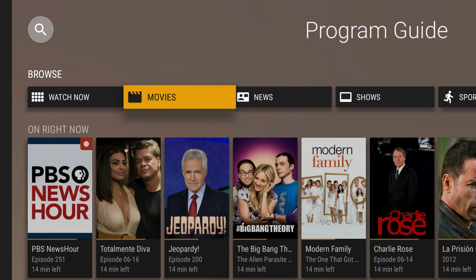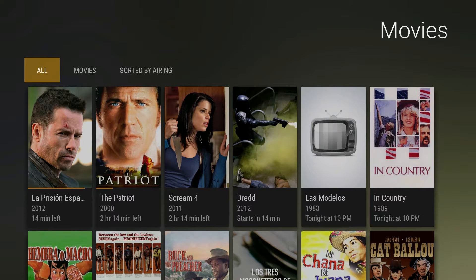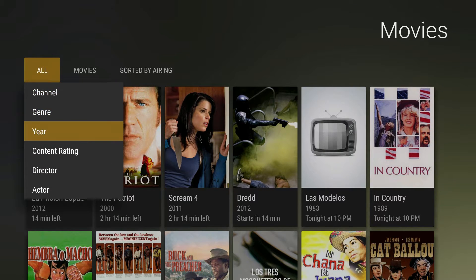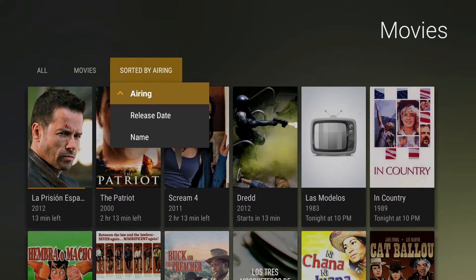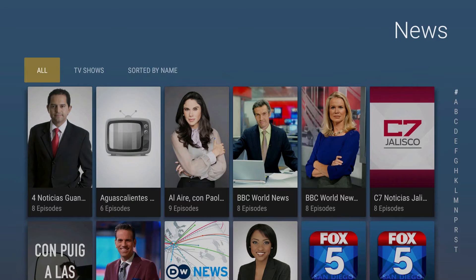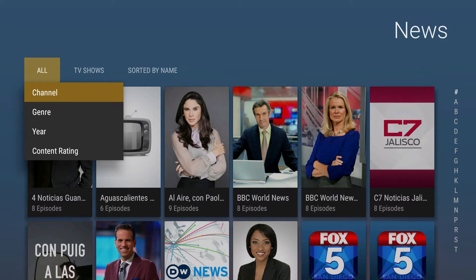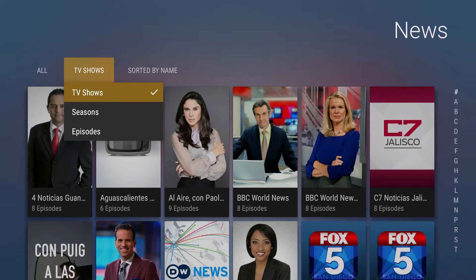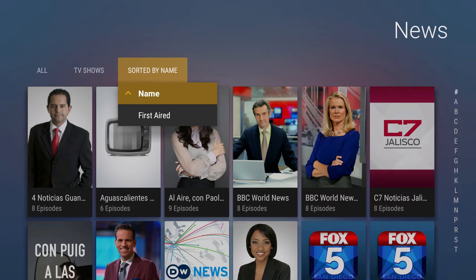The next browse category is Movies. In the top left you can break down the movies further — right now it's set to all upcoming or currently airing movies, but if you click 'All' you can sort by genre, year, content rating, director, and actor. You can also sort movies by air time, release date, or name. Next up is News, where you can see all upcoming news shows sorted by genre, year, content rating, TV show, season, episode, name, or original first aired date.